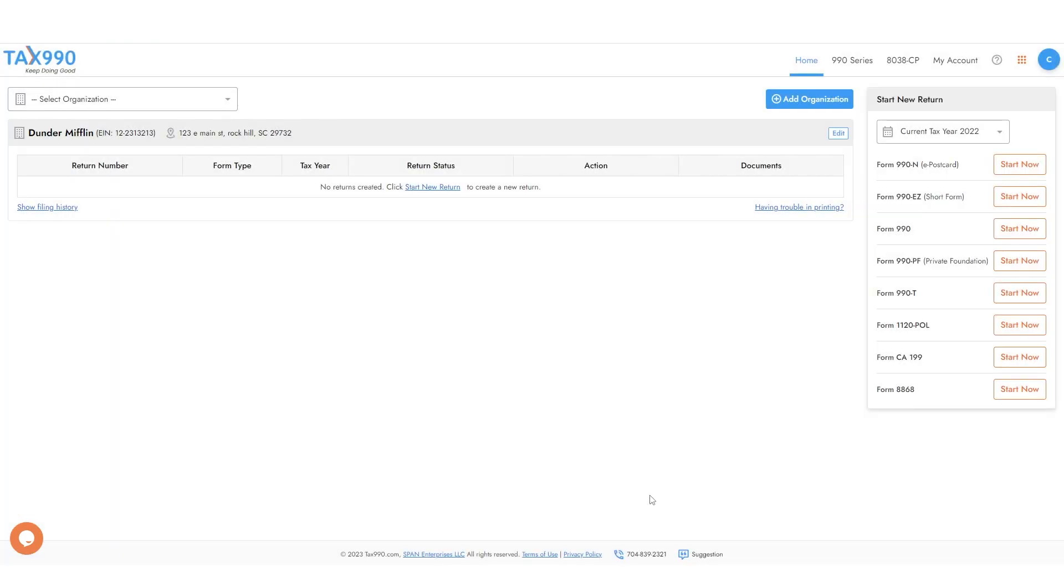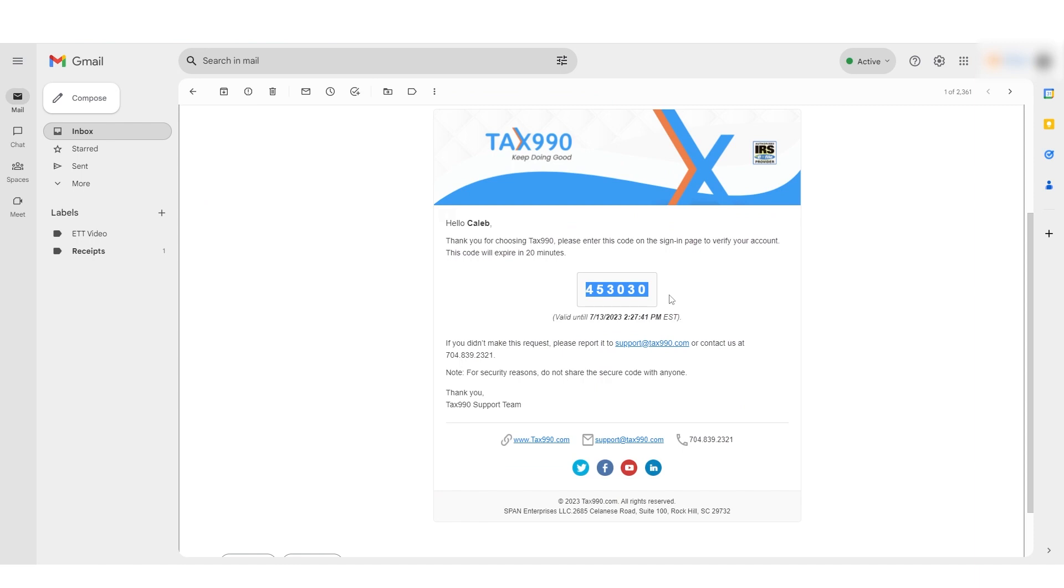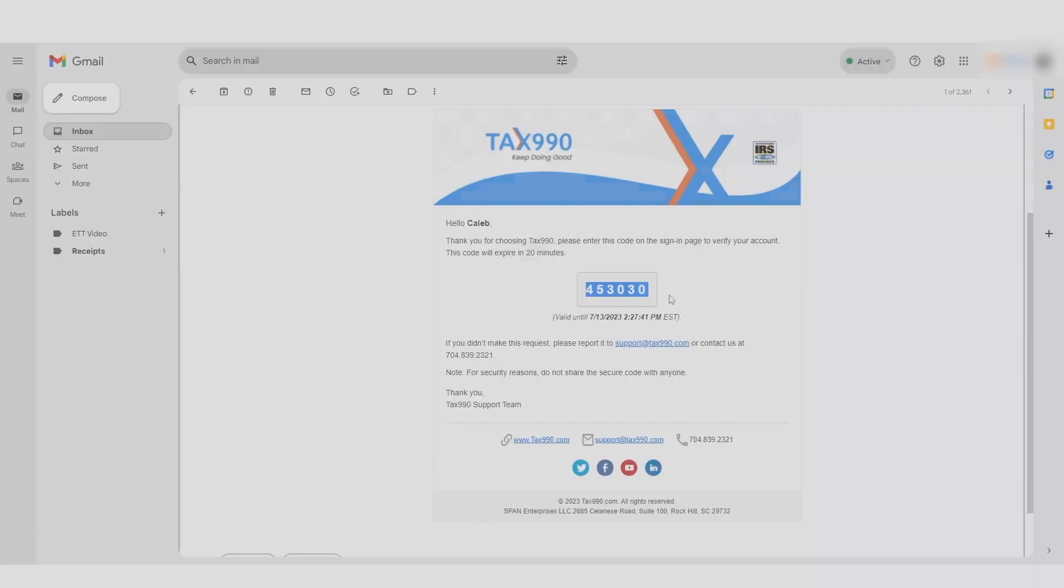For added security, this code is only valid for 20 minutes. If you do not see this email from Tax990 with the one-time code, check your spam folder in your email account.